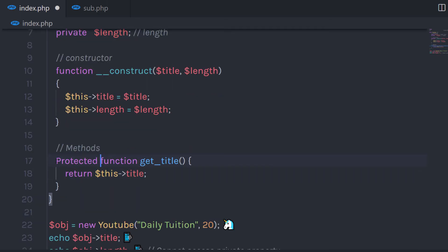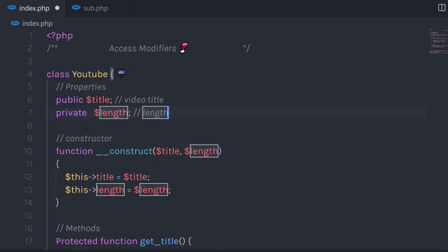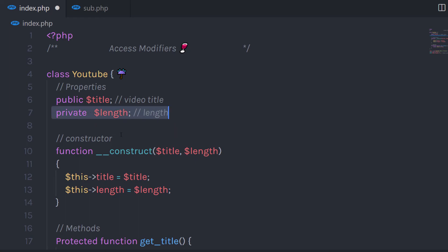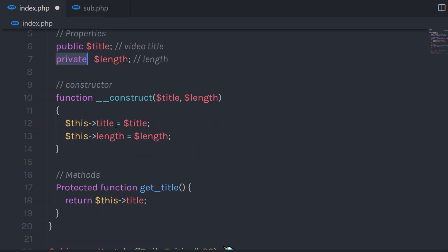If you want to prevent someone from using your properties or methods, you can use the protected access modifier — it can only be accessed within the class or from the inherited class. Then we have the private access modifier. If you create a property or method that you are not going to use in other classes, use private. You can use it to secure your data — for example, a user ID or API keys.